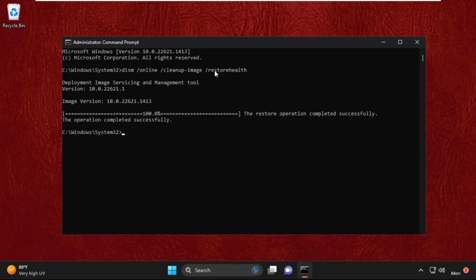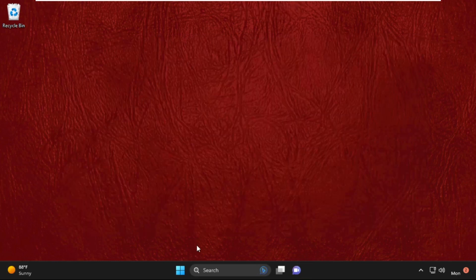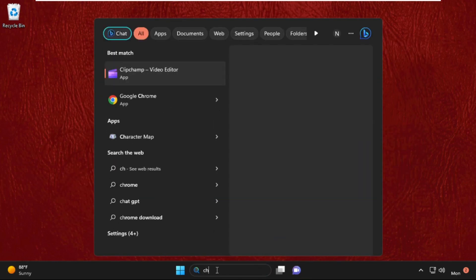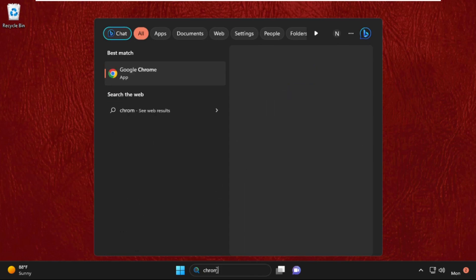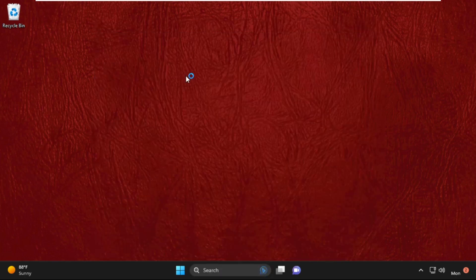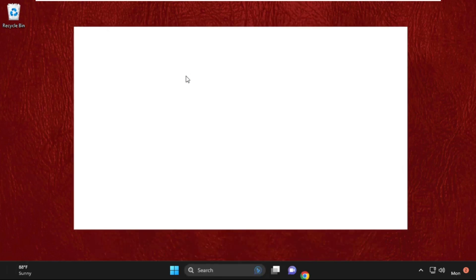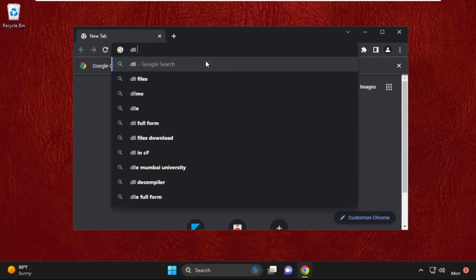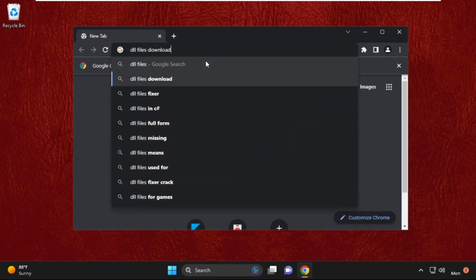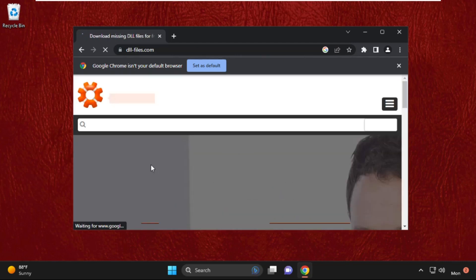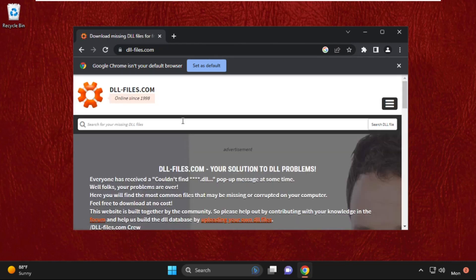Type exit to close the command prompt window. Now go to the search bar, type Chrome and open Google Chrome web browser. Then type dll files download and click on the link from the search results.